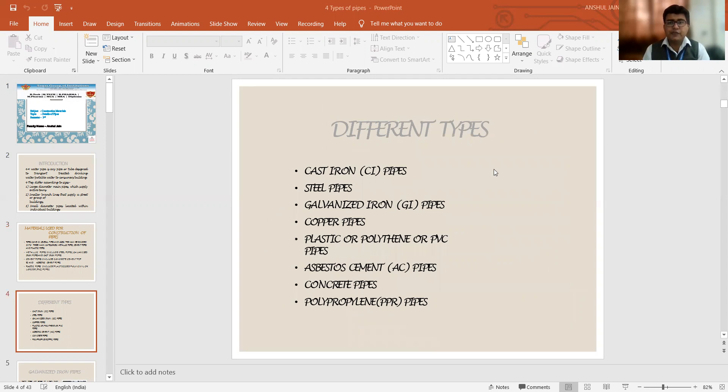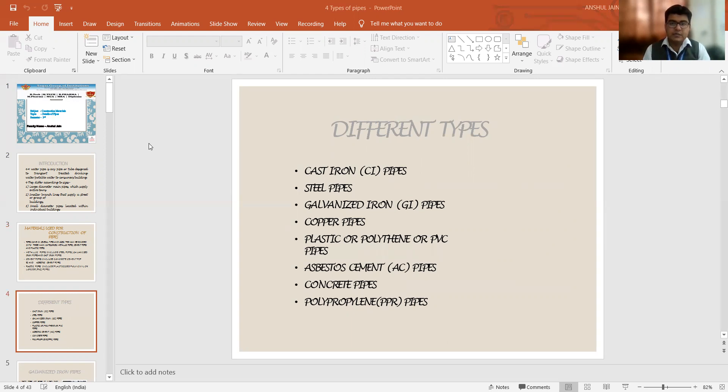So if we look at the different types available with us, we have CI pipes, steel pipes, galvanized iron pipes, copper pipes, plastic pipes, asbestos cement pipes, concrete pipes, and polypropylene pipes. This is the latest advancement in the field of construction industry.